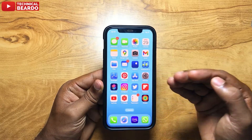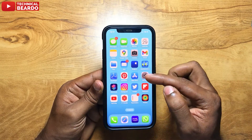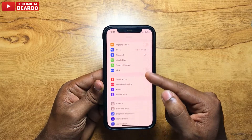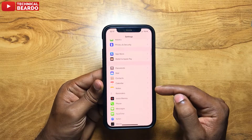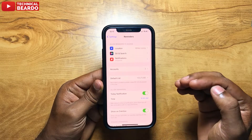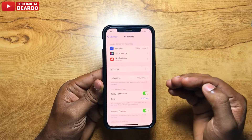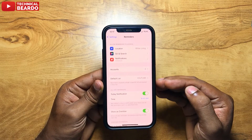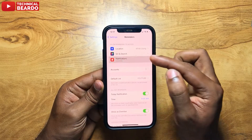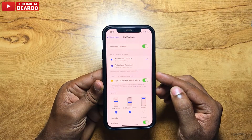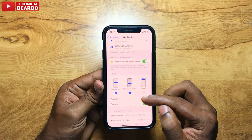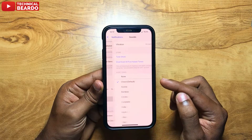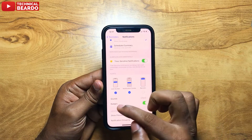First step: open the Settings application. In Settings, scroll down and open the Reminders option. In the Reminders option there is no default option for changing the tone or setting a new ringtone, so for that go to the Notifications option. In Reminders, go to Notifications.